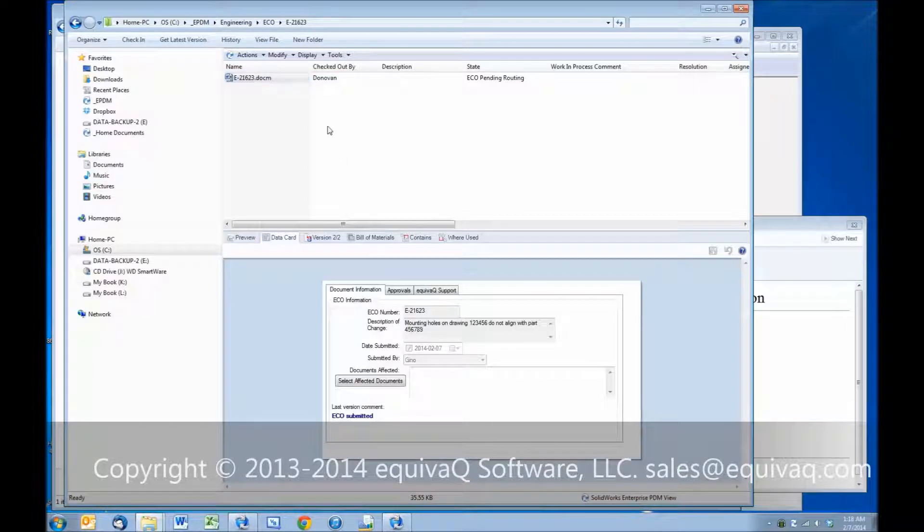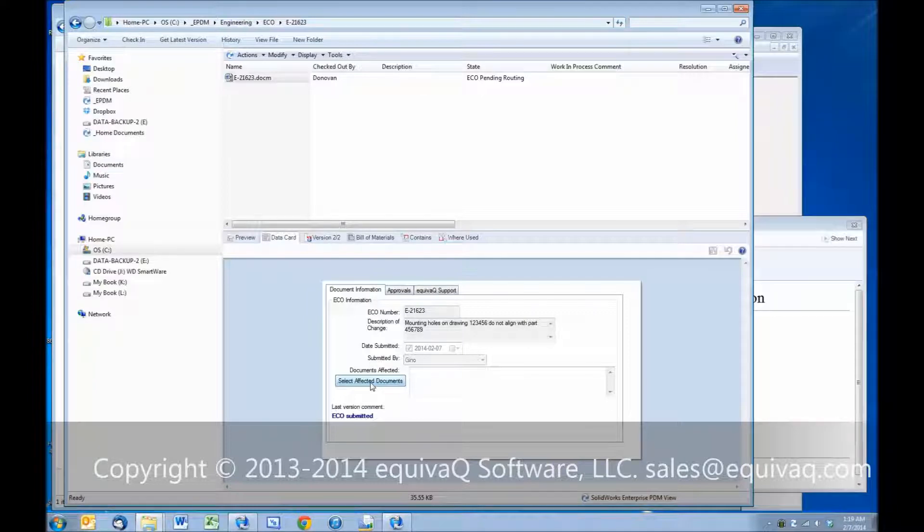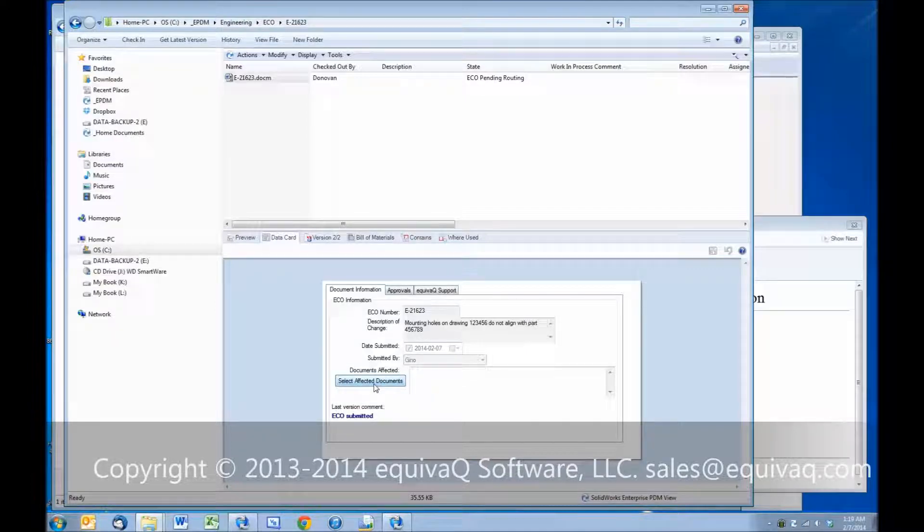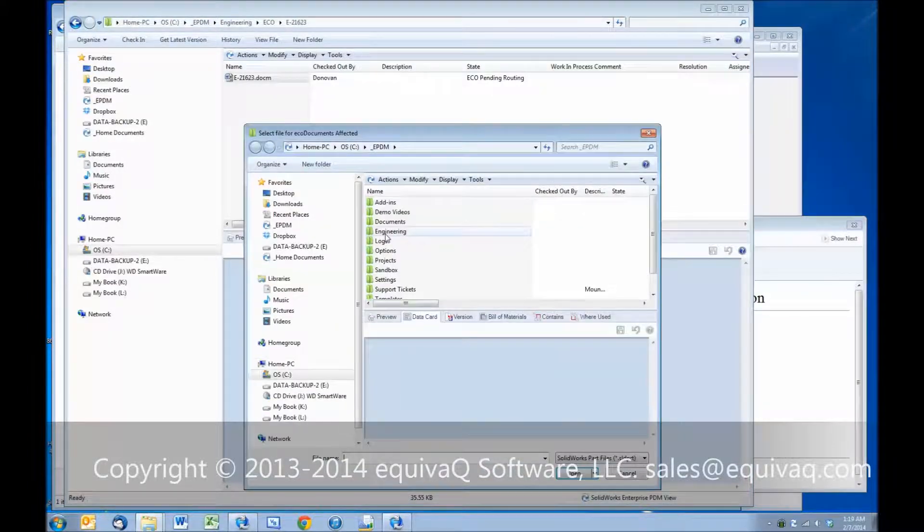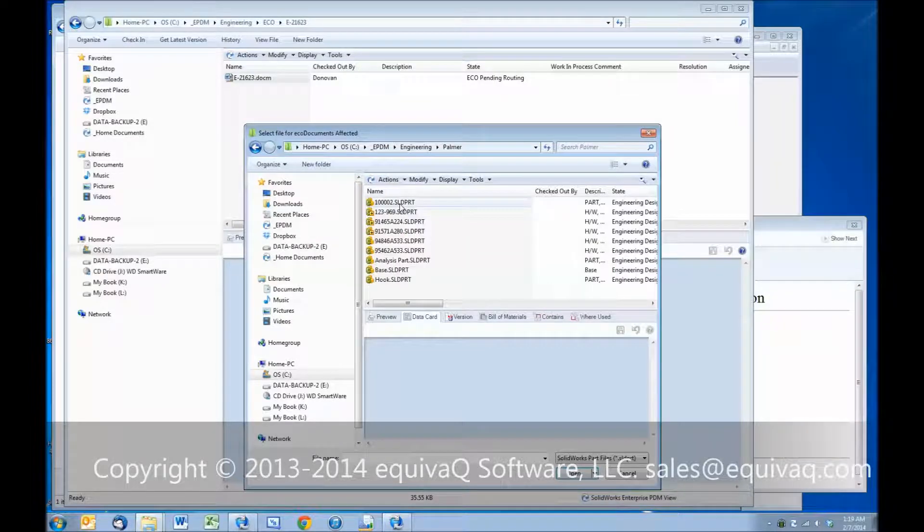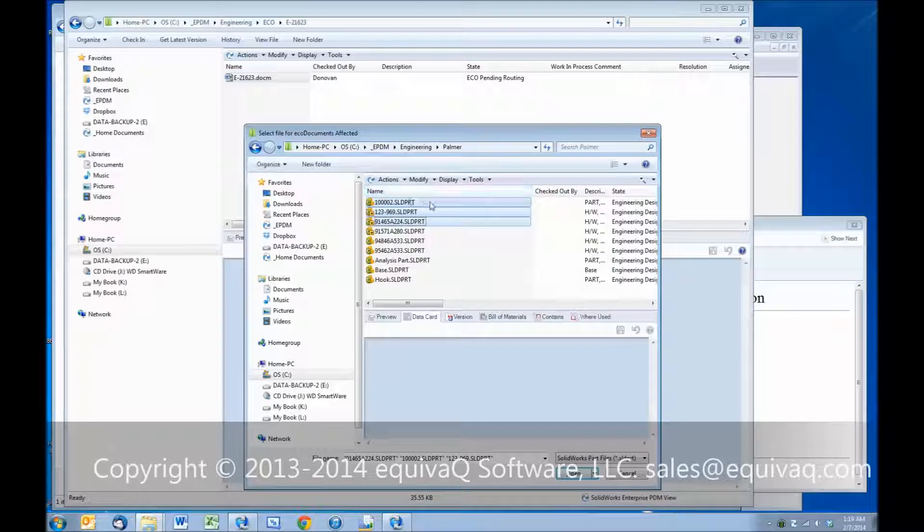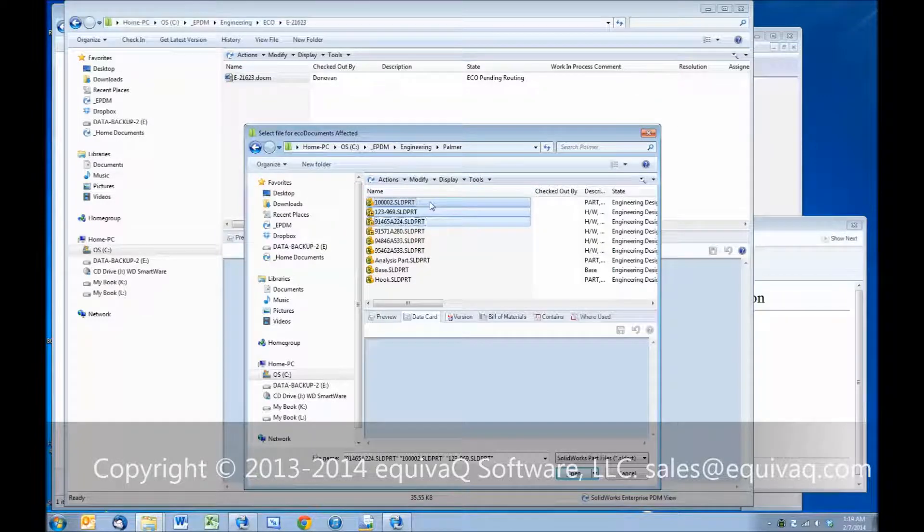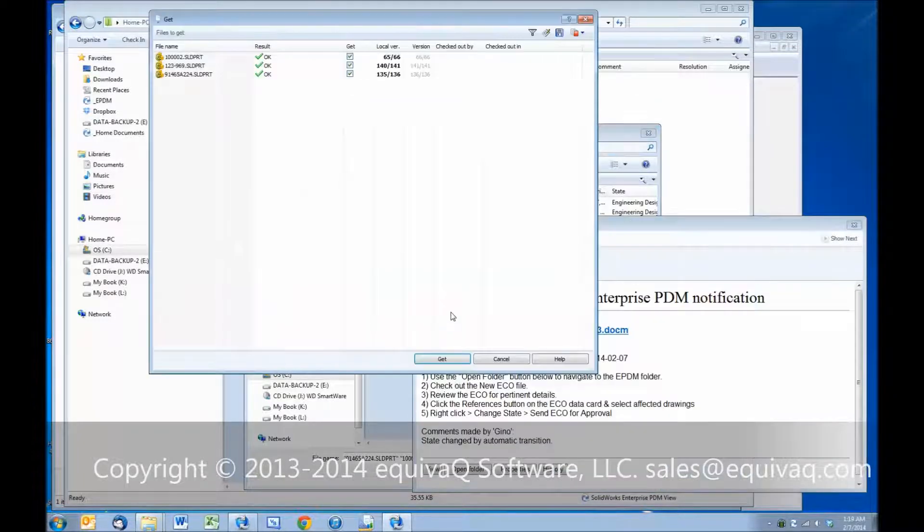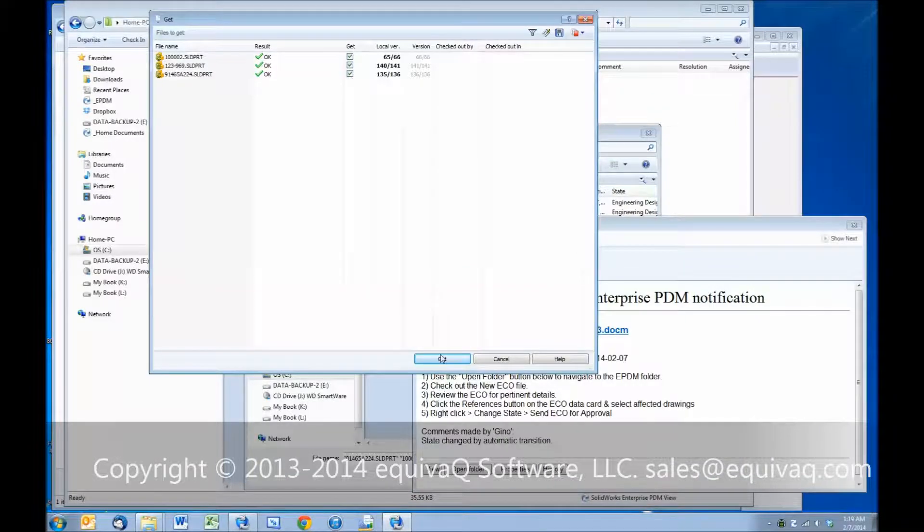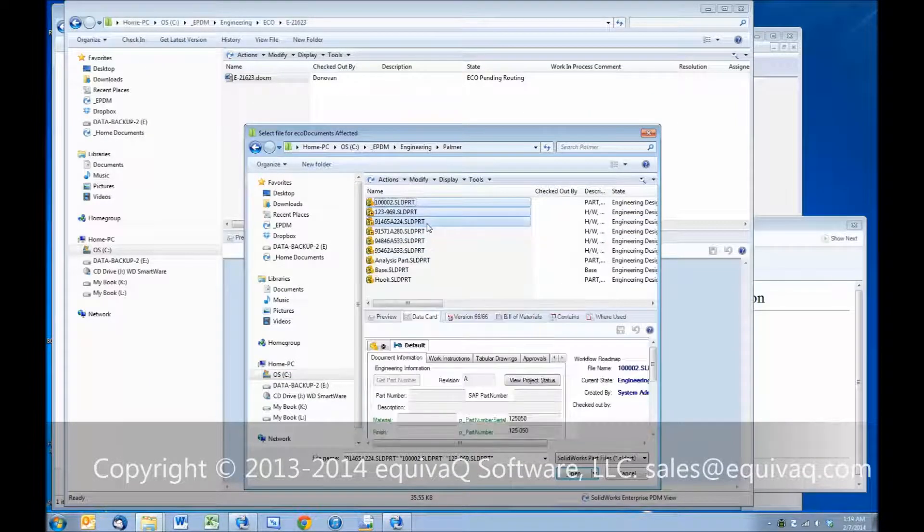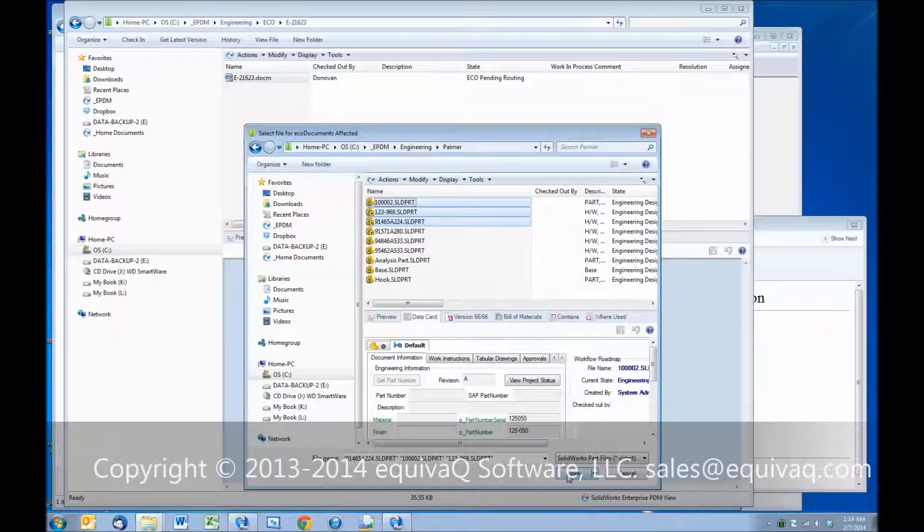Now that we are inside EPDM, we're going to select the affected documents, which are going to be attached as references, which will show up in the Contains tab and the Bill of Materials on this ECO, so that we'll always know the status of this ECO and the drawings that it governs. Dive into Engineering and Palmer, we're going to grab the first three documents, and from this window, since it is an Explorer window, we will right-click and Get Latest Version. We want to ensure that we attach the latest version of the affected documents. And then we'll click Open.